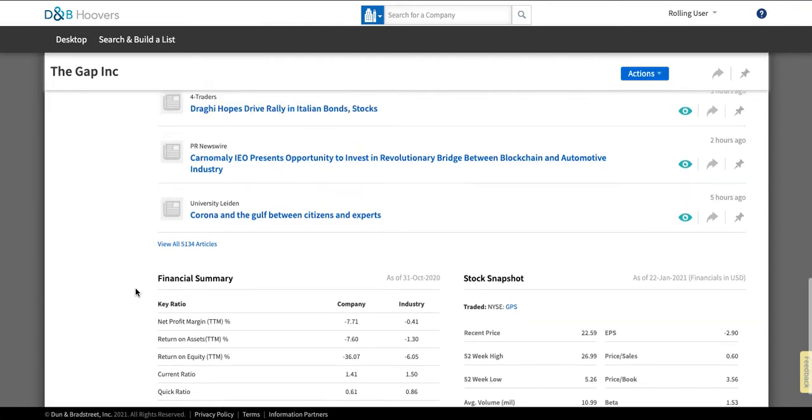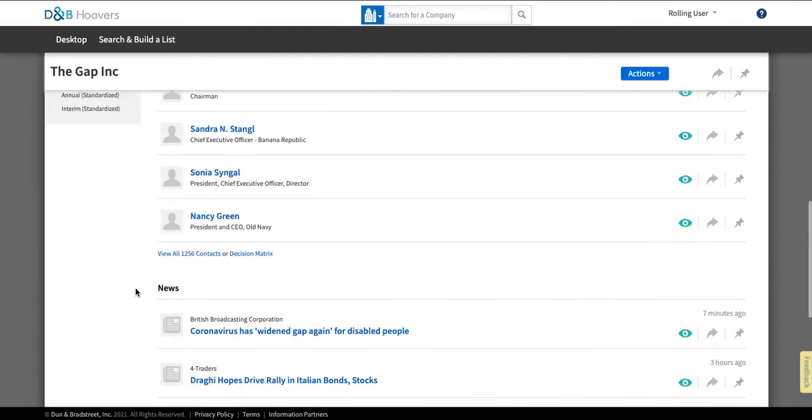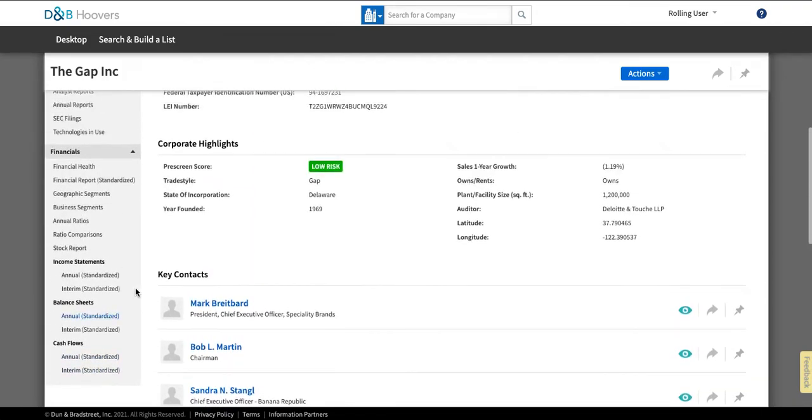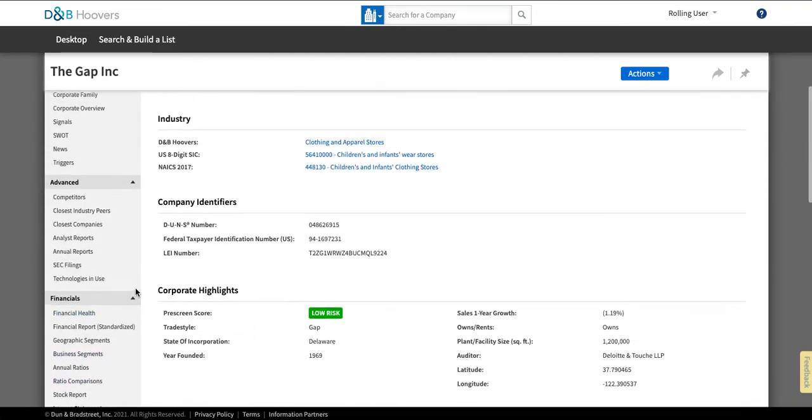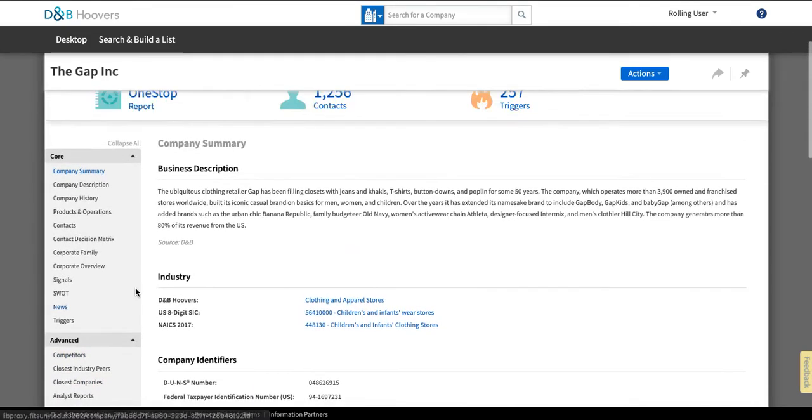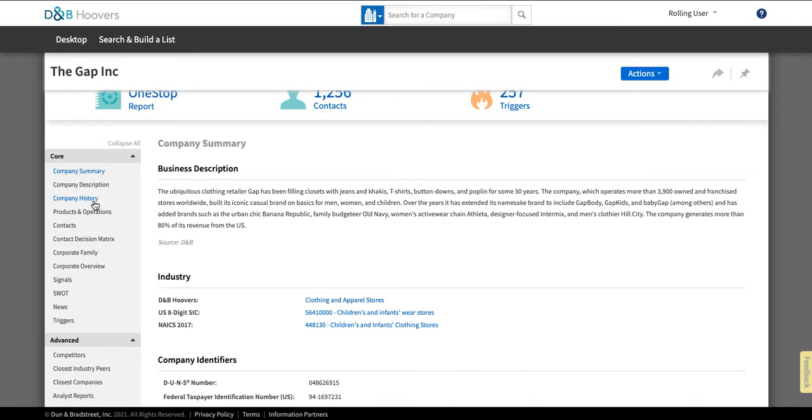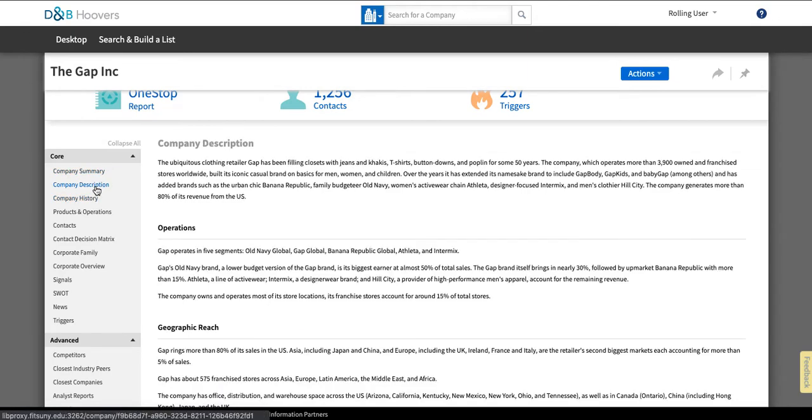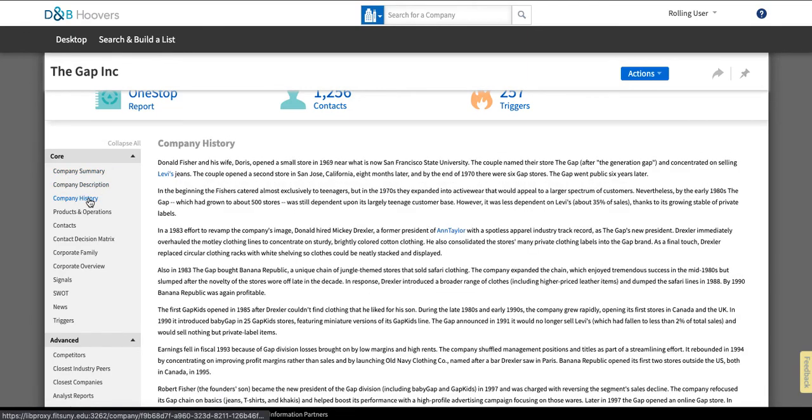Now this is all sort of summary information but if I scroll up and I look at this menu on the side I'll see that I have access to a lot of additional information as well. If you're writing about the company you may find the company description which goes into greater detail or the company history to be useful.